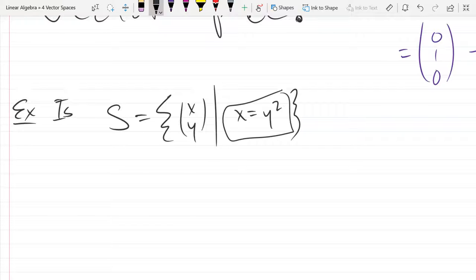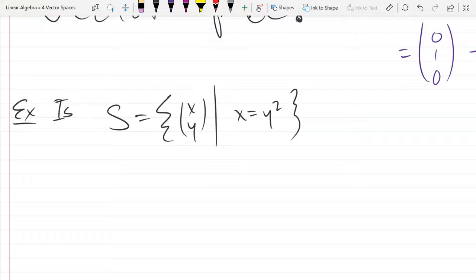Is zero in S? Definitely — zero equals zero squared, so yes. If zero is not in there you can stop immediately, but unfortunately zero is in there so we can't avoid doing algebra. Zero is in there, so we'll show addition first and then try multiplication.